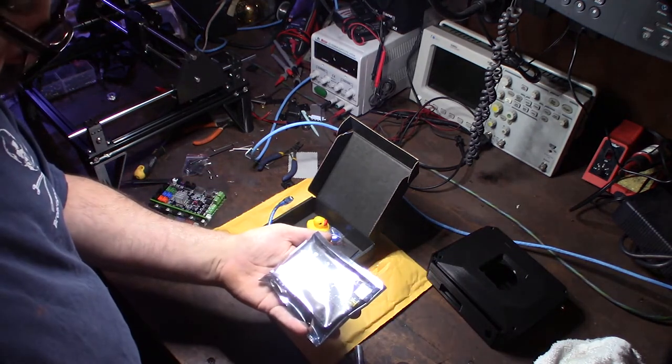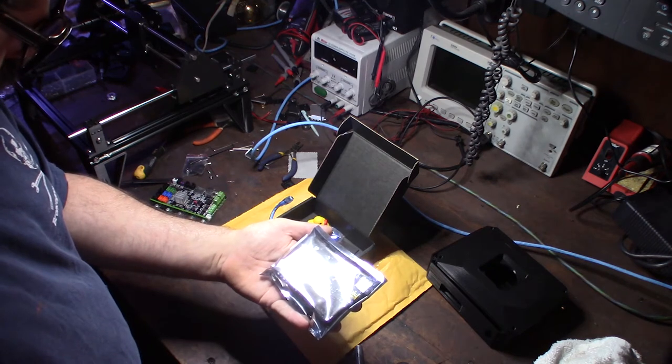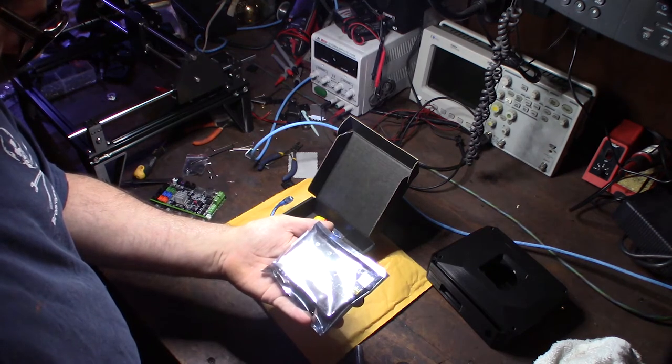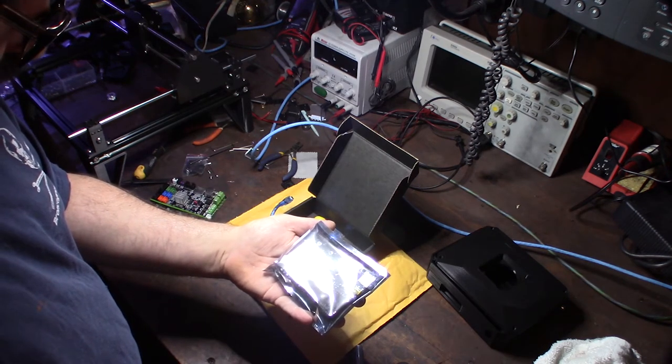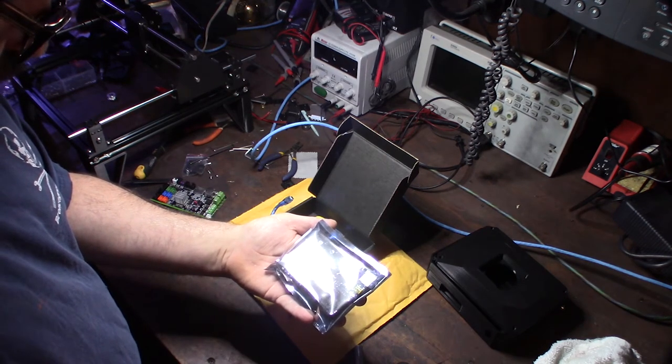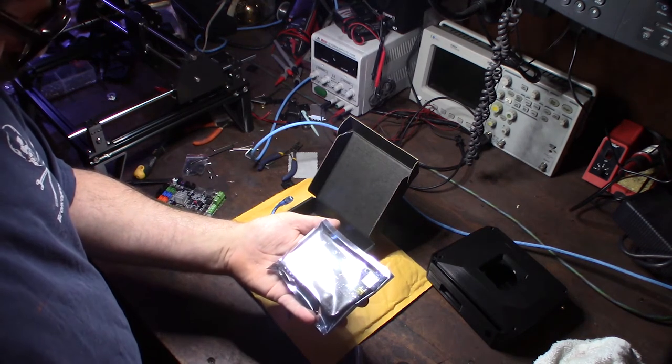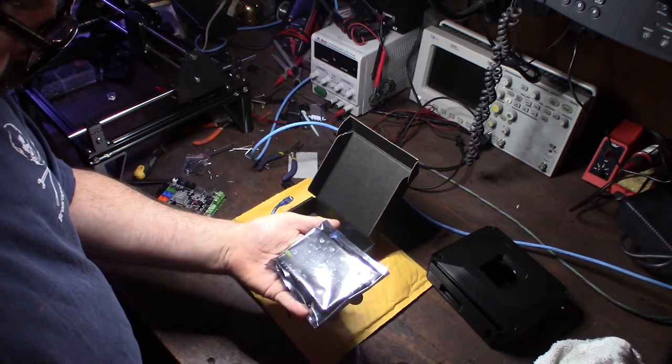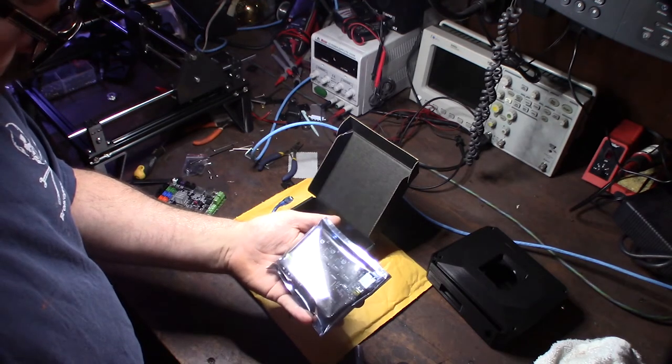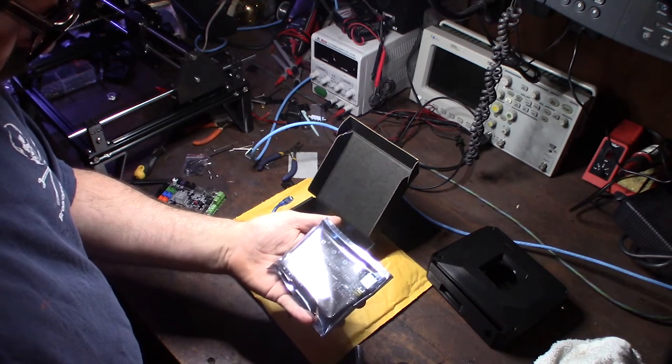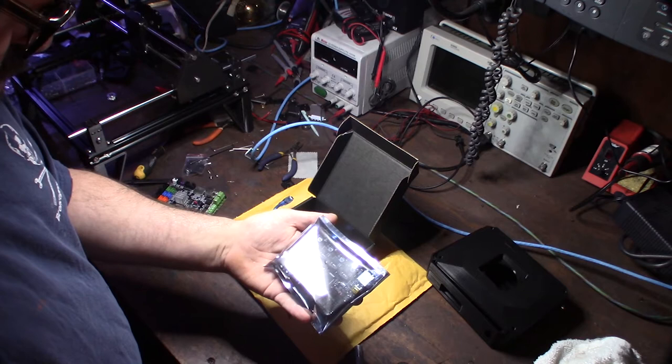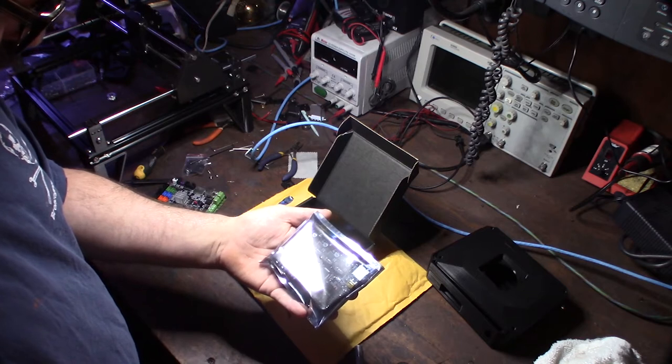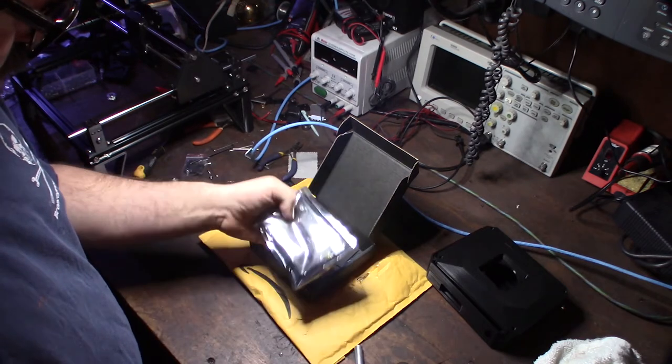So yeah, my plan was that I was going to possibly use this for a laser cutter and not like a Creality. I don't have an Ender 3 printer. But yeah, it also has, since it's running the 2209 drivers, it actually has stall guard.